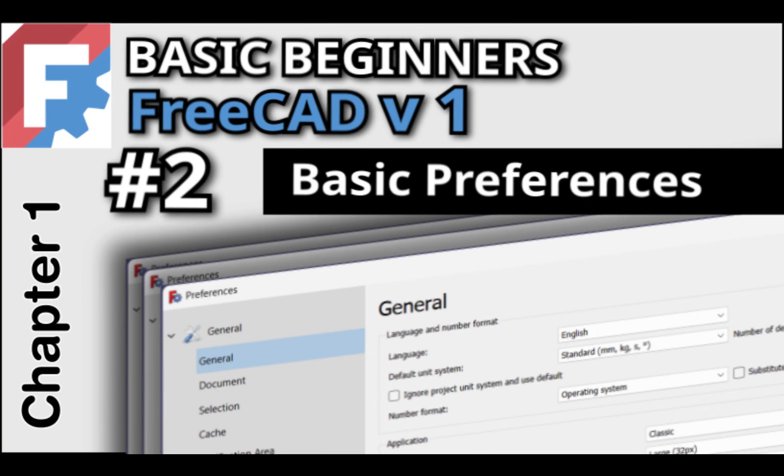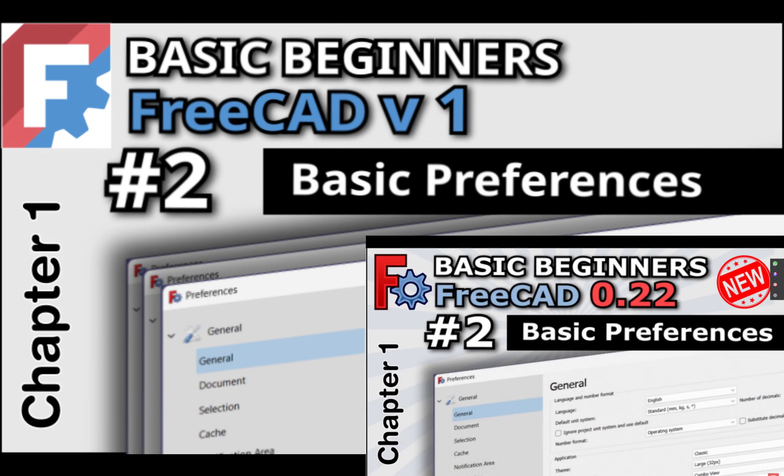Hi everyone and welcome to our next lesson in our basic beginners FreeCAD course for FreeCAD version 1. Please note this is an updated video. The previous video was built on the pre-release which changed after it went live. This is to bring the video up to date.